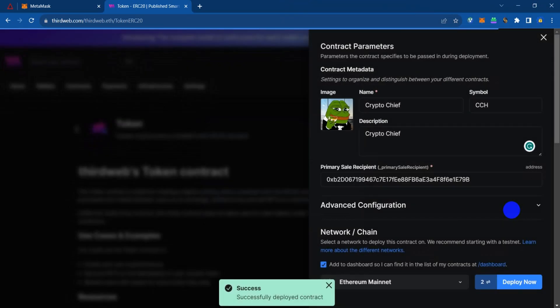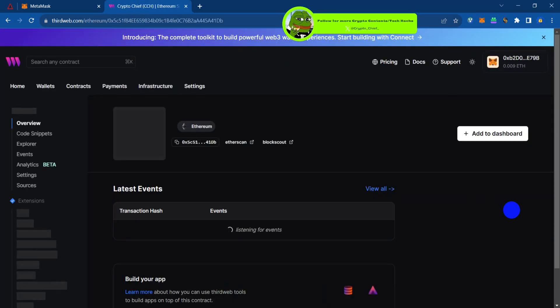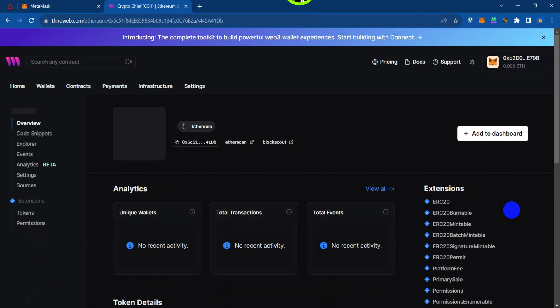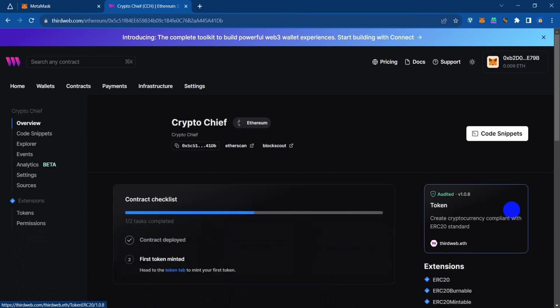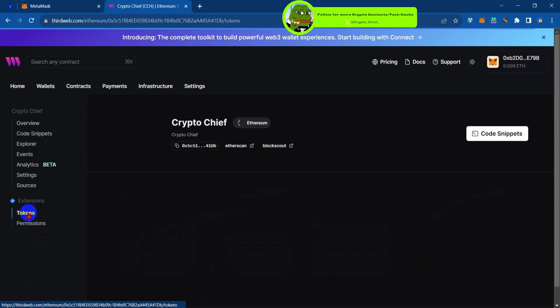Successfully, we have deployed our token to the ZK Sync network. From here you can actually do other stuff such as airdropping it or transferring it to another wallet, or select tokens.